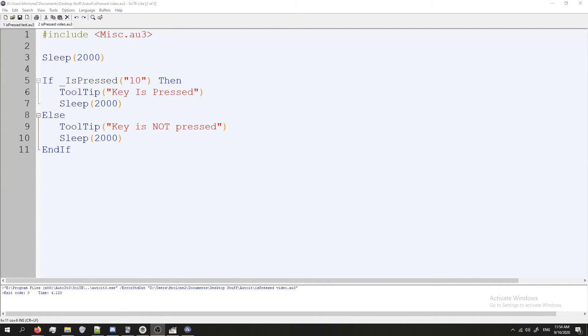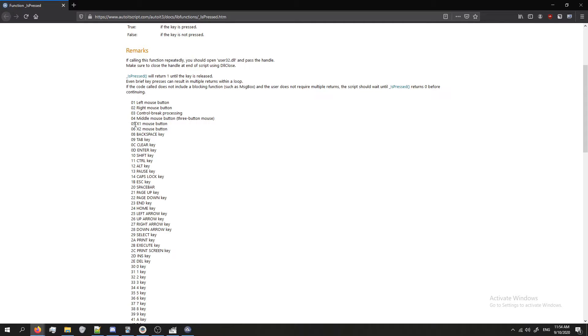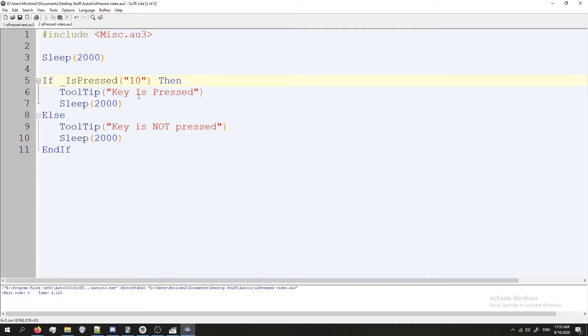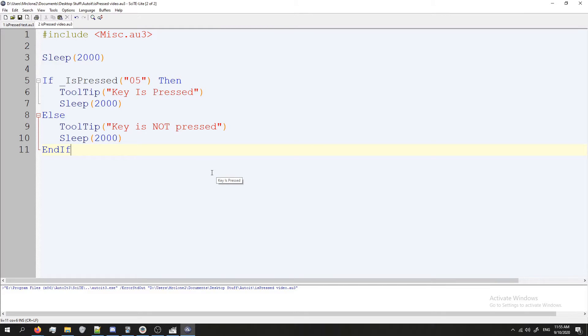Now let's try checking a mouse button to see if that's being pressed. For this check let's go ahead and see if I'm pressing the back button on my mouse which is going to be the X1. So the key for this X1 mouse button is going to be 05. So we're going to go back to our script and instead of 10 we're going to do 05. And press F5 to see if it works. I'm not pressing it. Key is not pressed. Let's go ahead and run this again but this time I am pressing it. Key is pressed. Awesome.